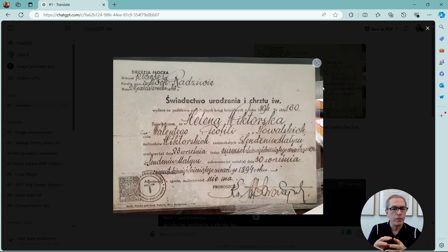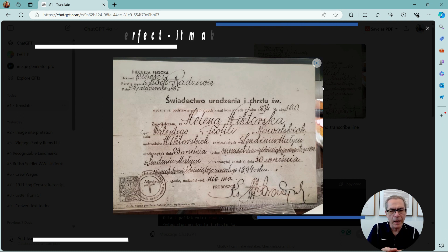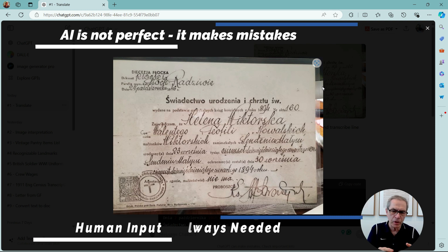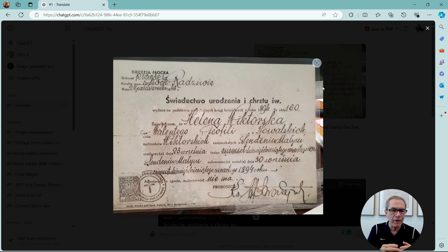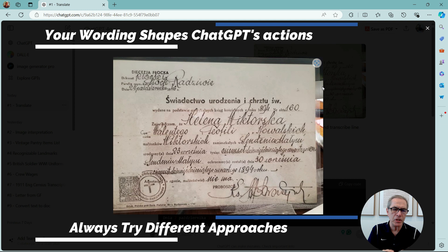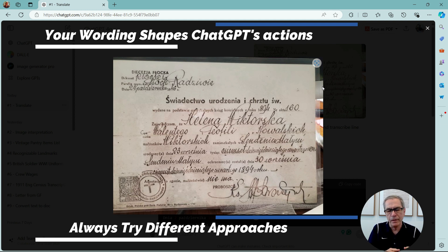Before we get started with ChatGPT, just a couple of things to point out. First, AI makes mistakes, so it's never going to be 100% correct — it always needs human input to check that whatever you've asked ChatGPT to do is correct. Secondly, words matter, so how you write the prompt will really direct ChatGPT to do what you're asking. If it doesn't do the right thing the first time, ask it again.